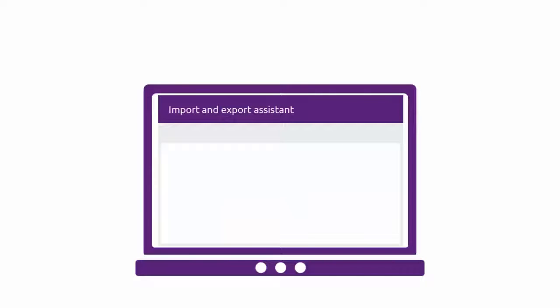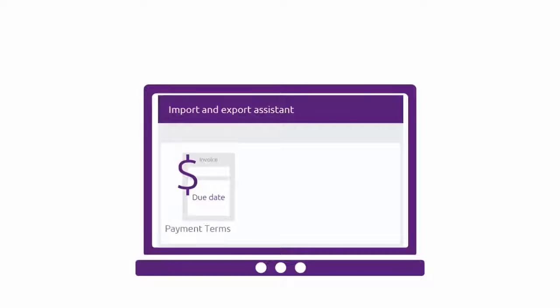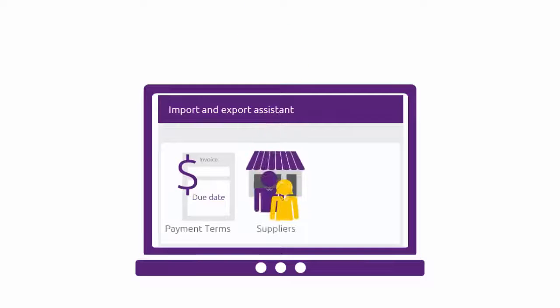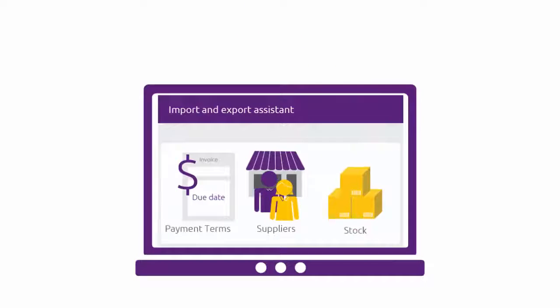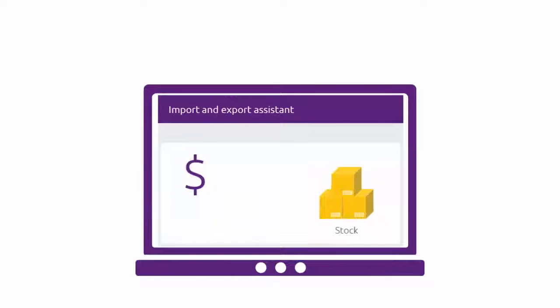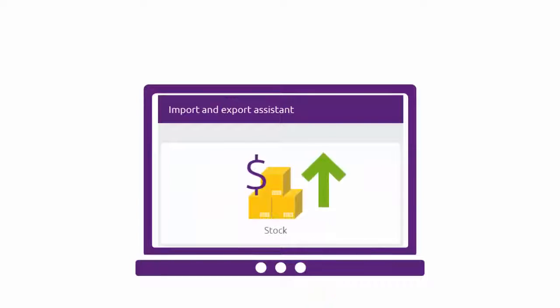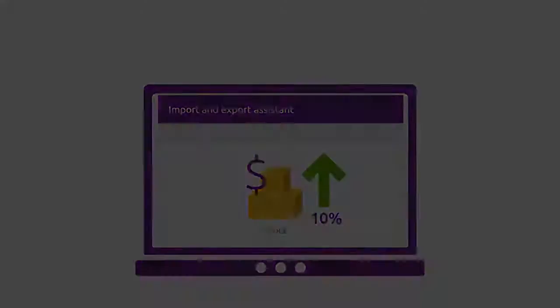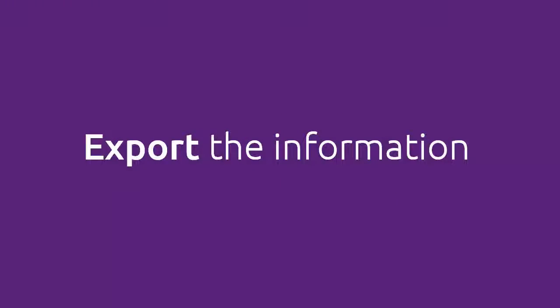Bulk updating is ideal for things like customer credit terms, supplier details and stock prices. In this video, we'll show you how to bulk update the selling price of all your stock items by 10%. Let's get started.